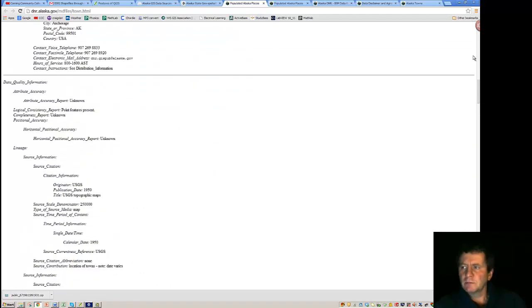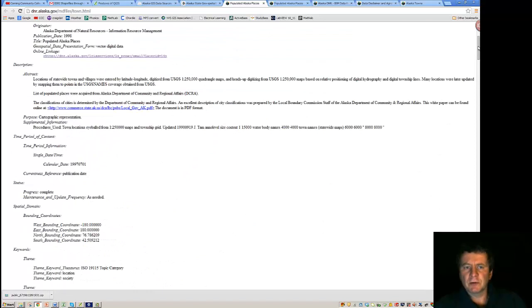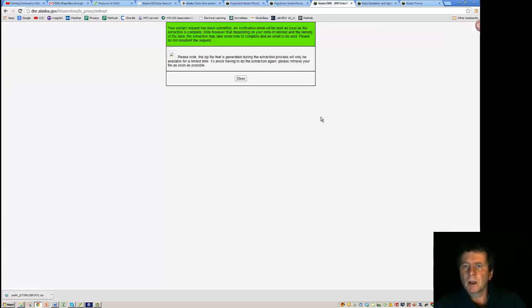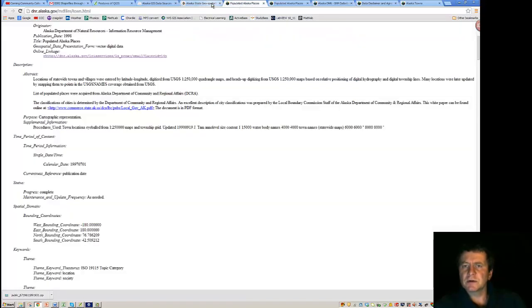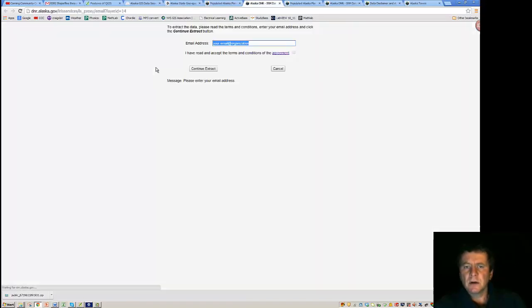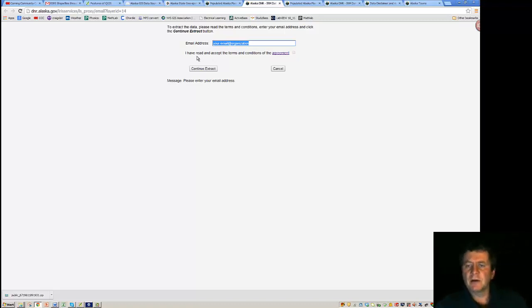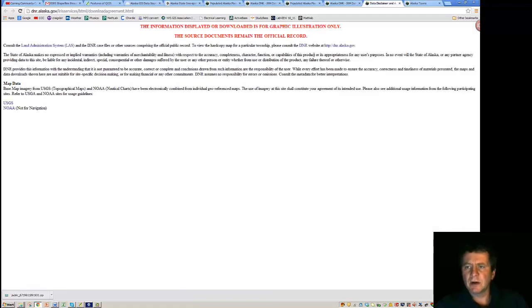So selecting, or keeping this open for later reference, and selecting the link, will take us to a site that says, well maybe I'll run this again, which I've already done it once. It wants us to enter our email address. And we need to look at their agreement and acknowledge that we've seen their agreement.